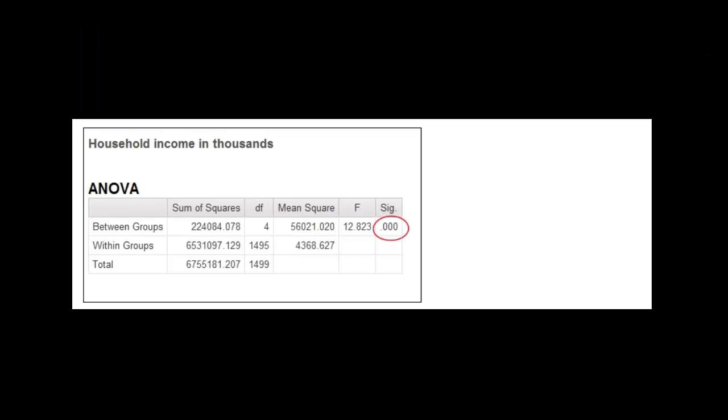I'm going to talk about an ANOVA table and how to read it. I don't use them that often. In fact, I couldn't find a paper where I actually used an ANOVA. I used it in my PhD thesis, but that was eons ago. So let's take a look at this one.